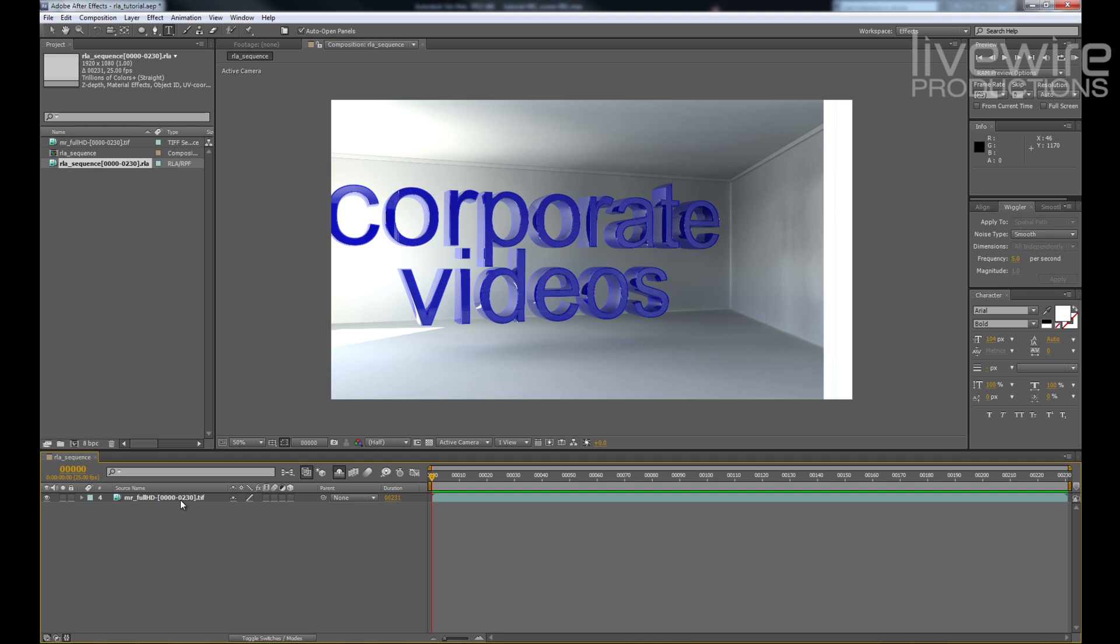Okay, here we are in After Effects. I've got my mental ray render on the timeline. Let's take a look at that.